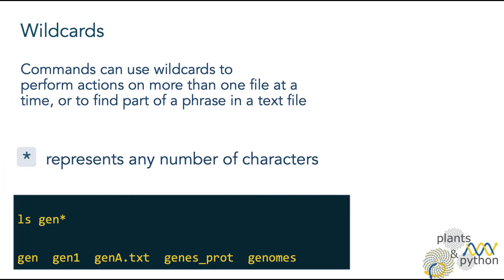If we want to remove several files at the same time, we can use wildcards. They are used to perform actions on more than one file at a time, or to find part of a phrase in a text file. At the moment, we will see the wildcard asterisk, or star, which represents any number of characters.